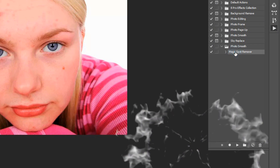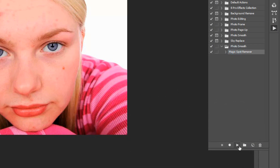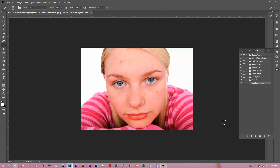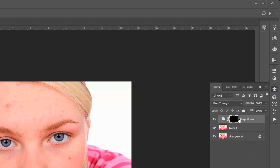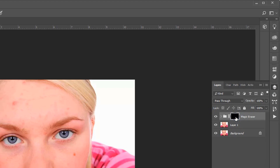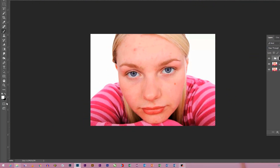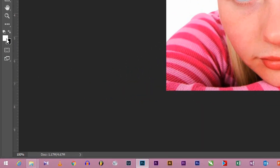I will play the action. After playing, I will show you a new layer. After Photoshop, I will turn on the brush. I will change the background.